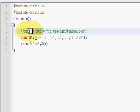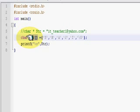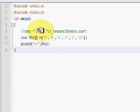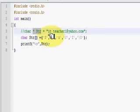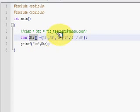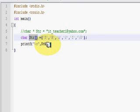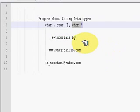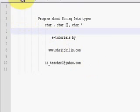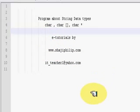We can use the string data type with the help of a character pointer or a character array. If you are giving a character pointer, you can use it like this. If you are using an array, you can go for this approach. Try this program — only two statements. If you have any doubts, please feel free to contact me.